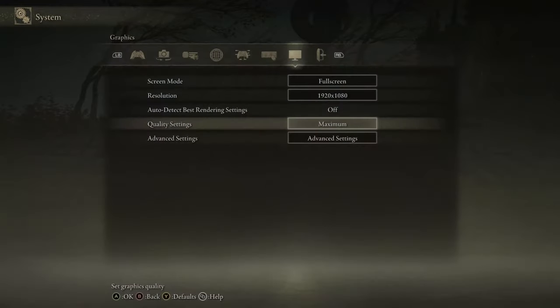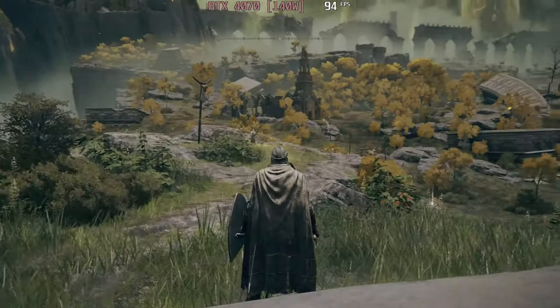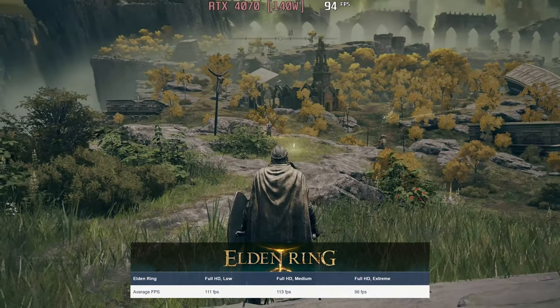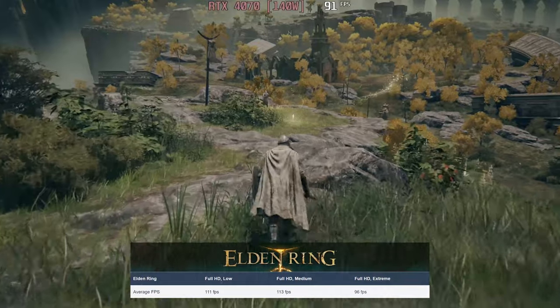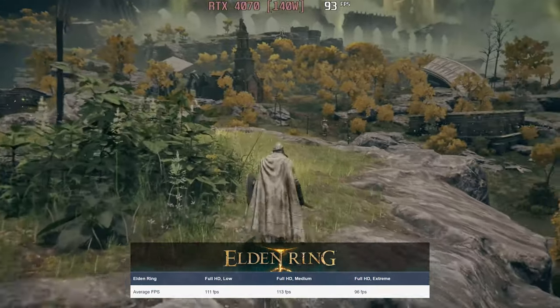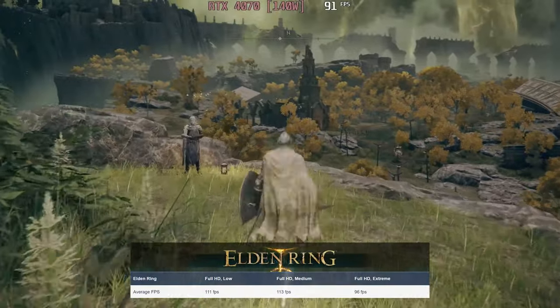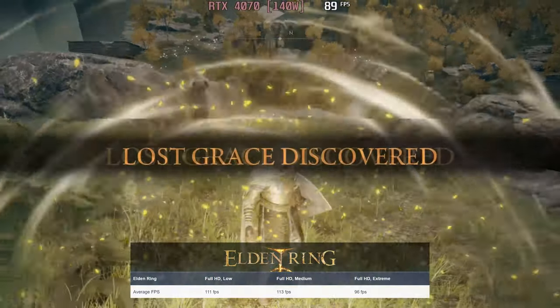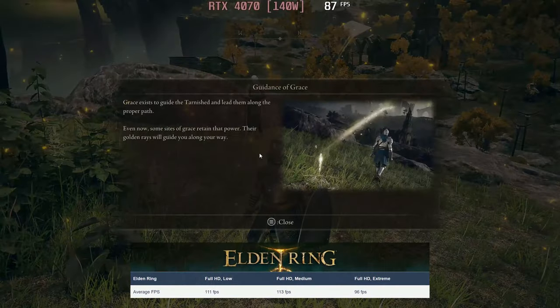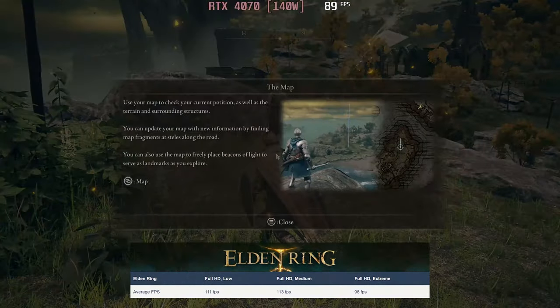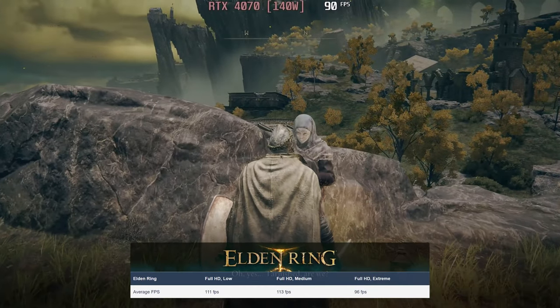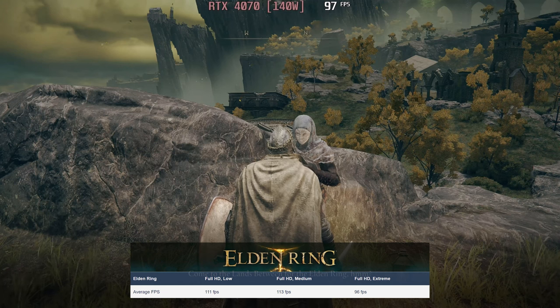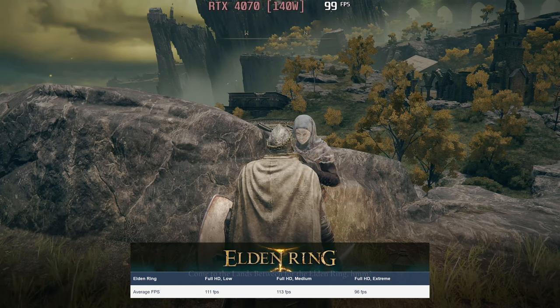Lastly, Elden Ring looks as good as it gets, giving us 96 FPS in the maximum preset. Oh yes! Tarnished, are we? Come to the lands between for the Elden Ring!